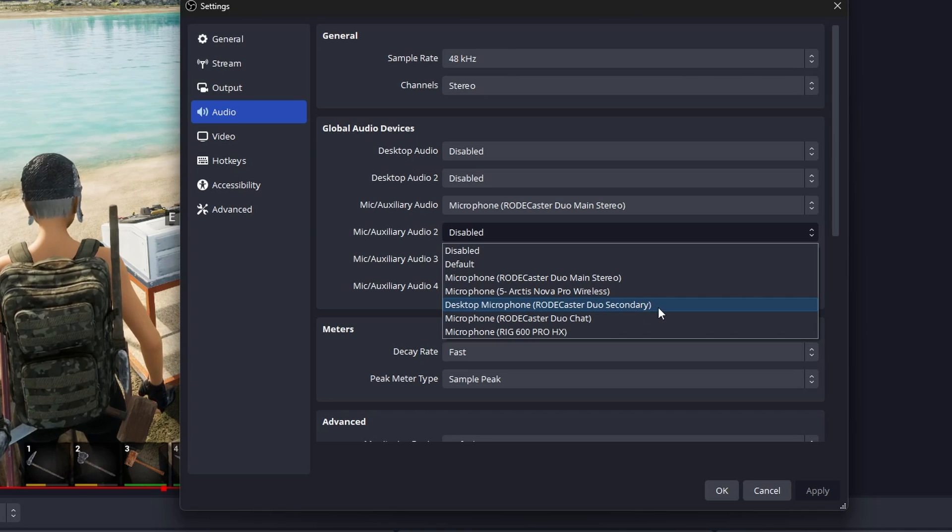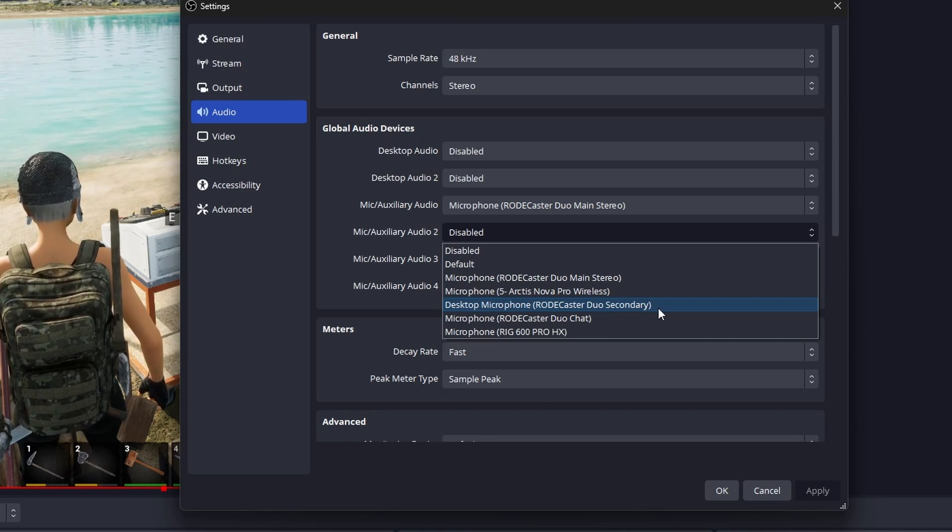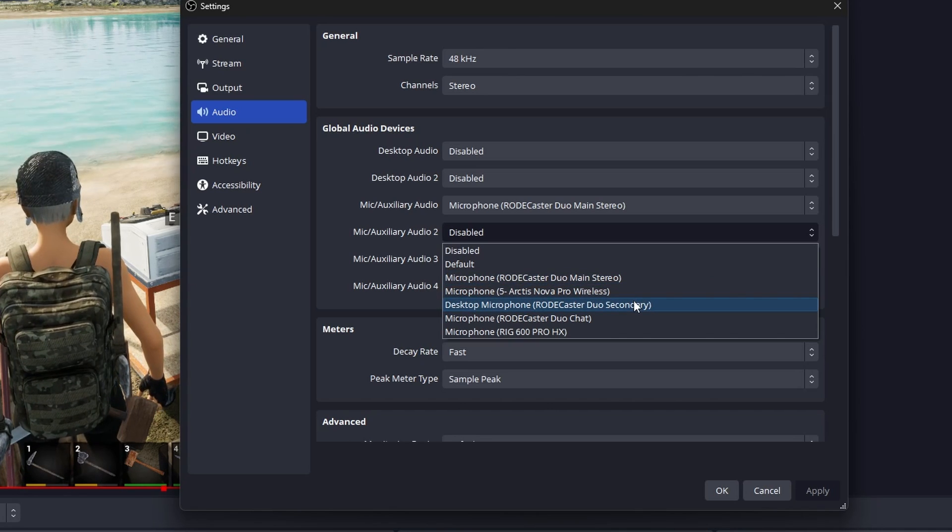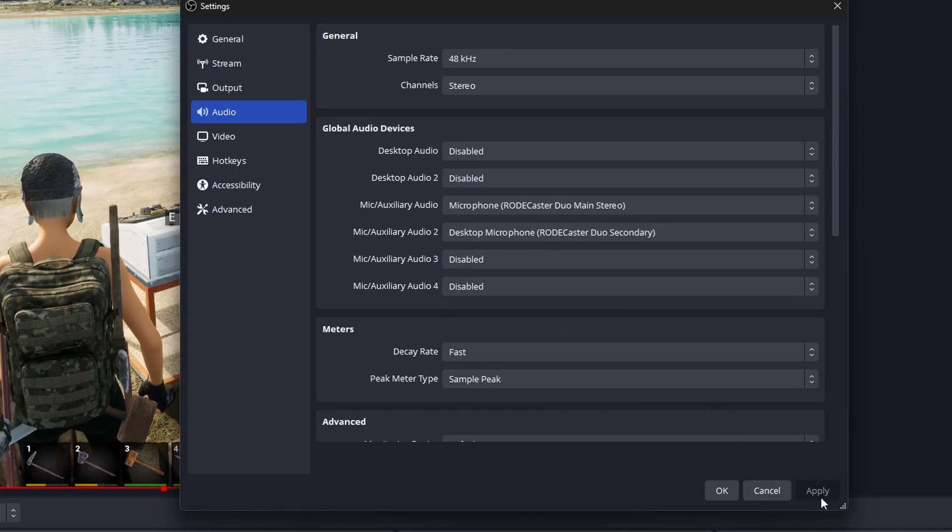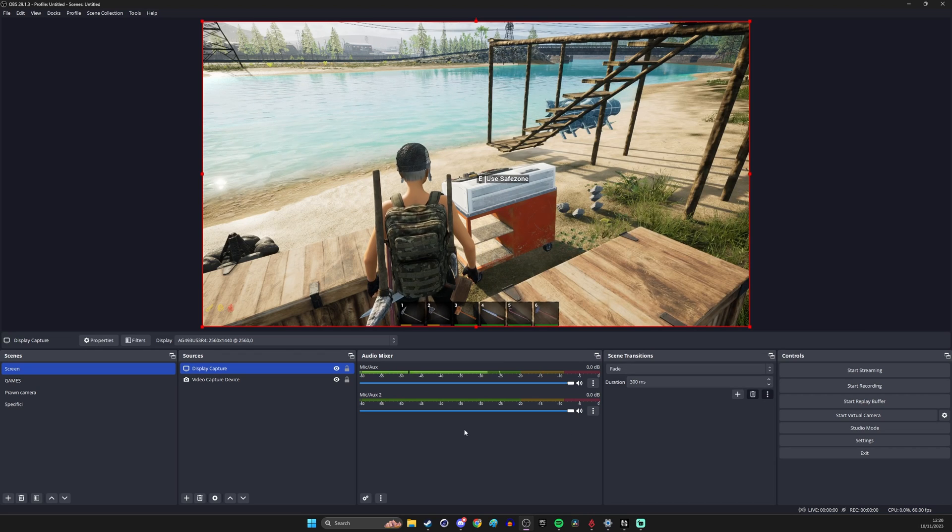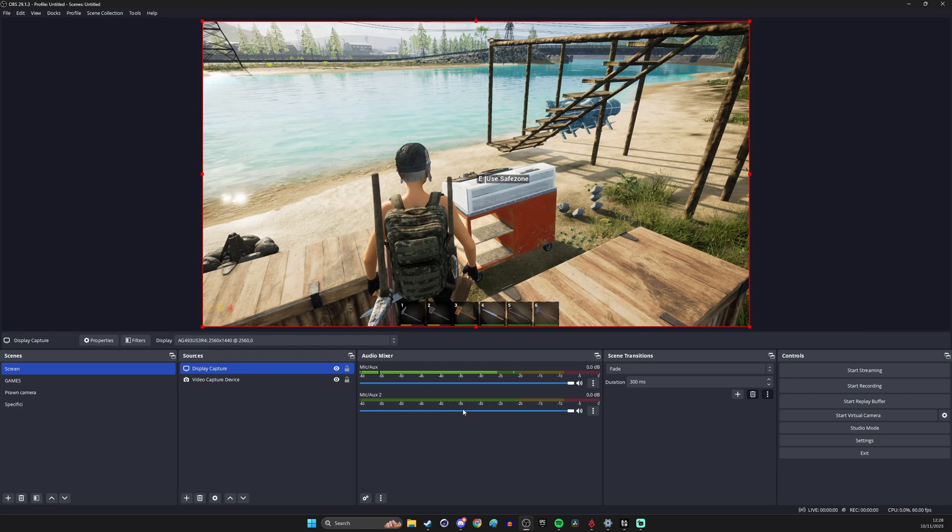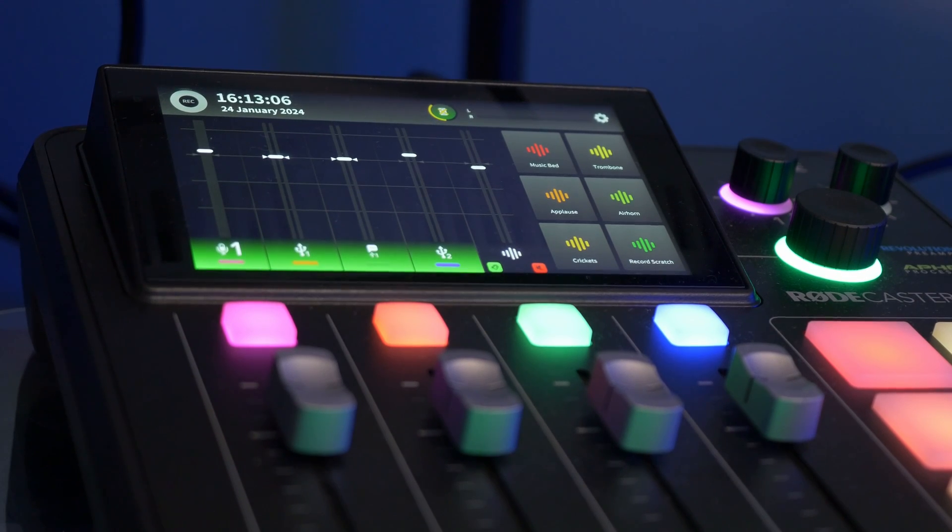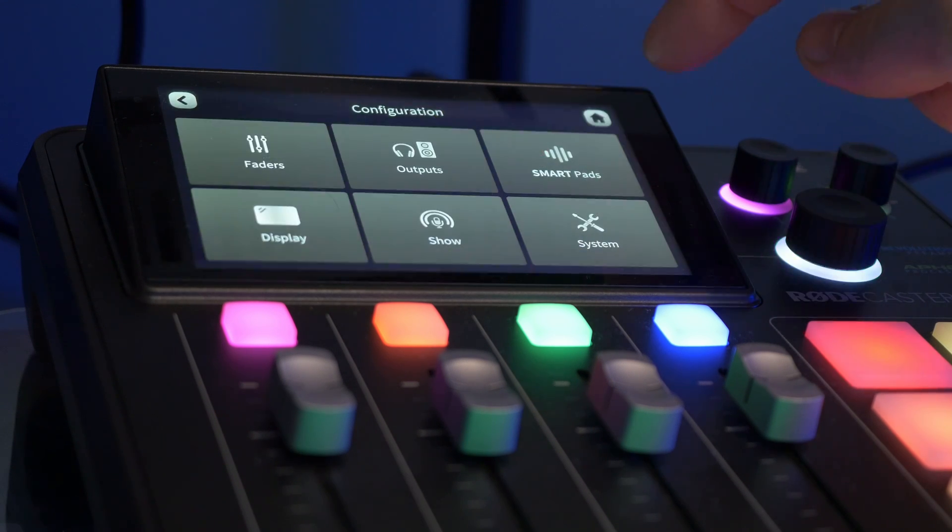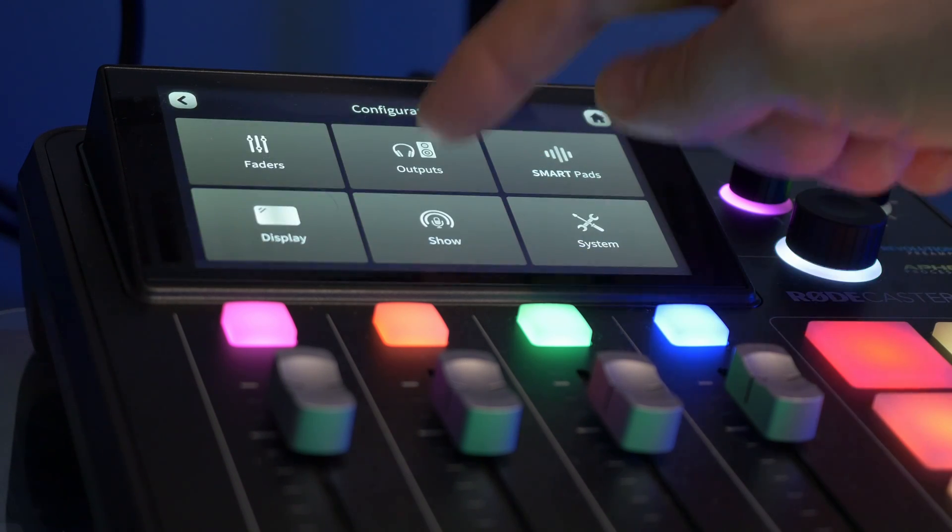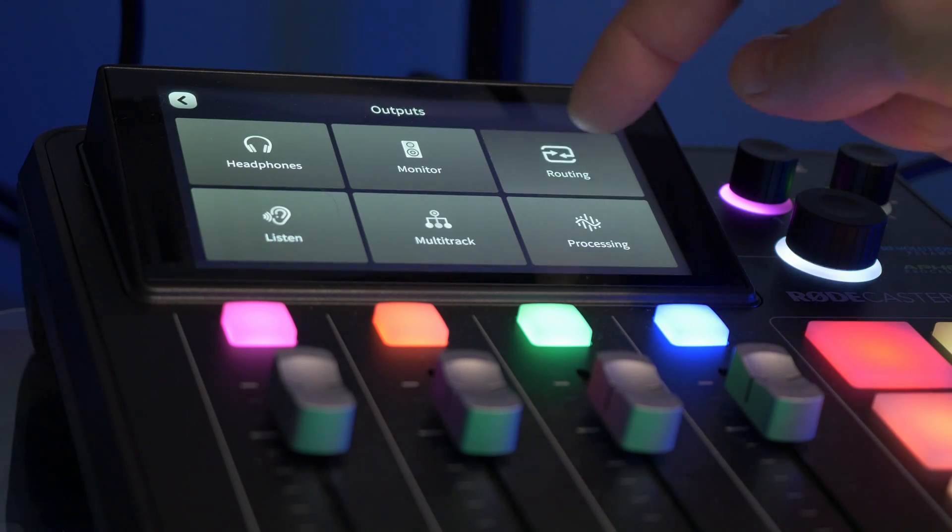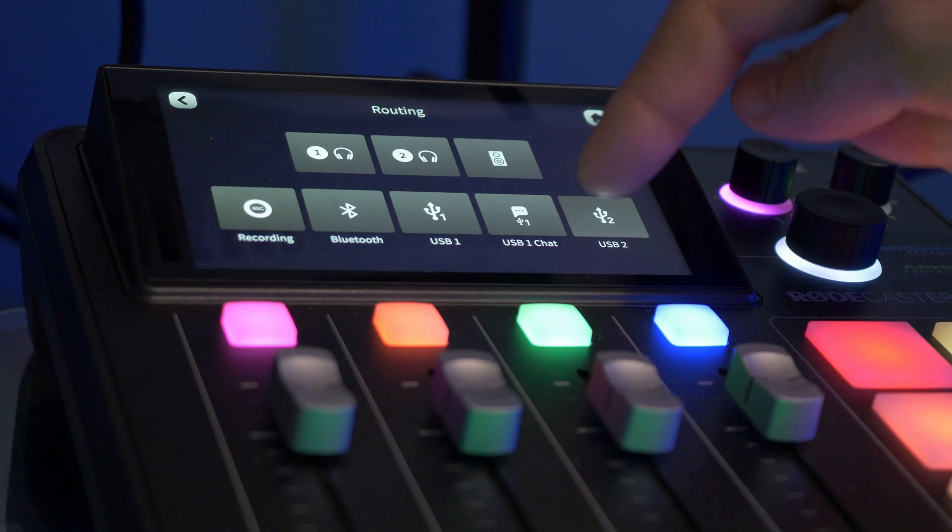So if we select the second mic for example as desktop microphone Rodecaster Duo secondary and then we can set that up so it's not pulling anything else through. So on the Rodecaster Duo you want to hit the settings cog in the top right corner then go to outputs and then routing and then tap on USB 2.